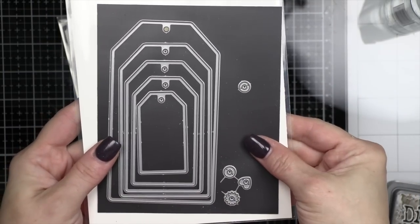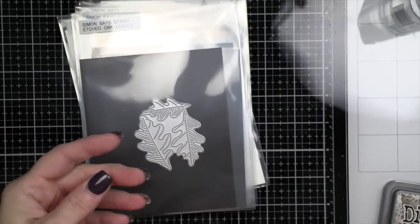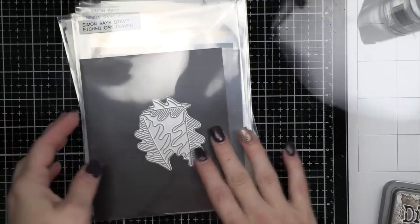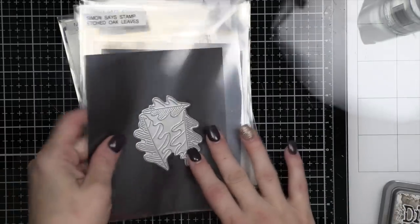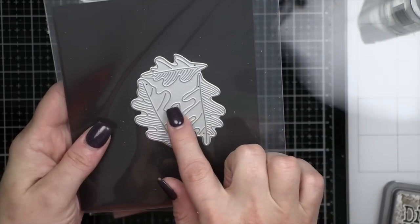We're going to be using the Simon Says Stamp nested tags. I'm going to use the second smallest tag plus the hole reinforcer.